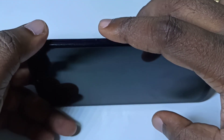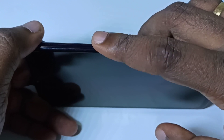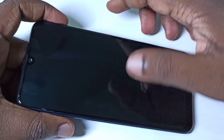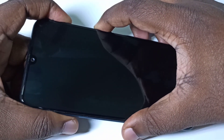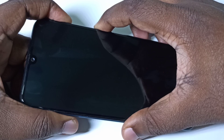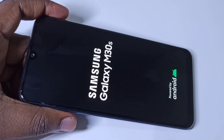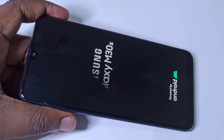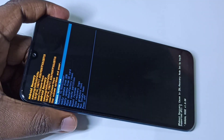You have to press and hold the volume up button and the power button on the right side together. Press and hold — okay, done. After that you will get a screen like this.